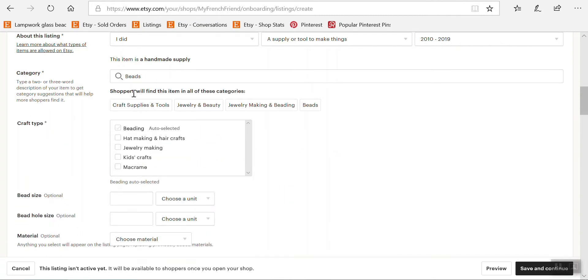Okay so you can see here that these are the keywords that will be added to my keywords to find my item.